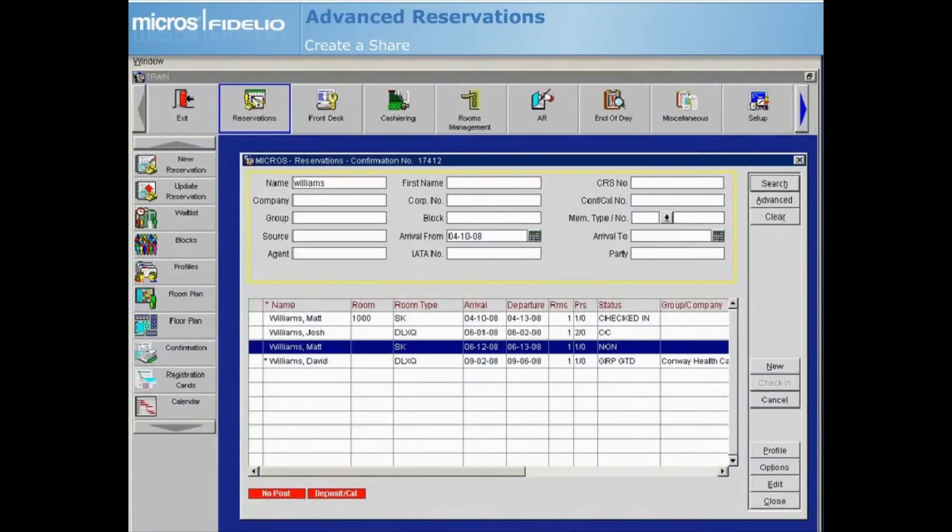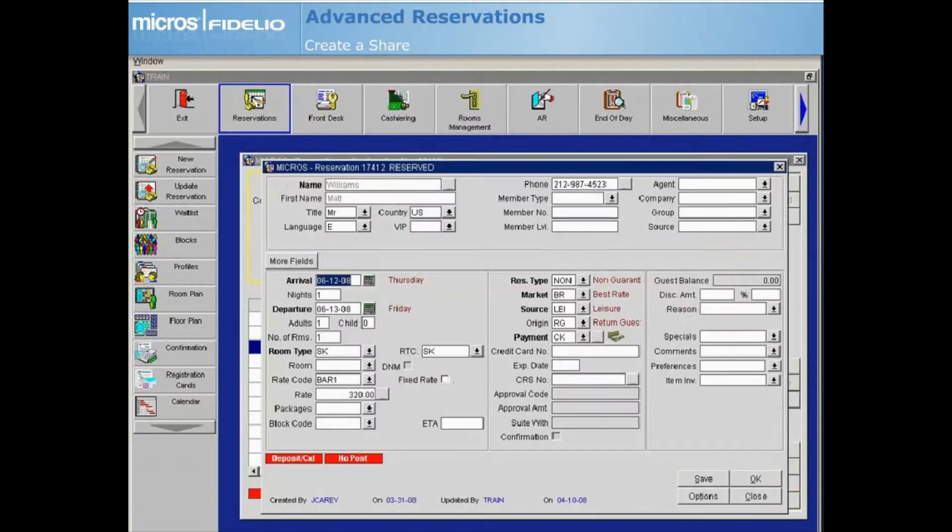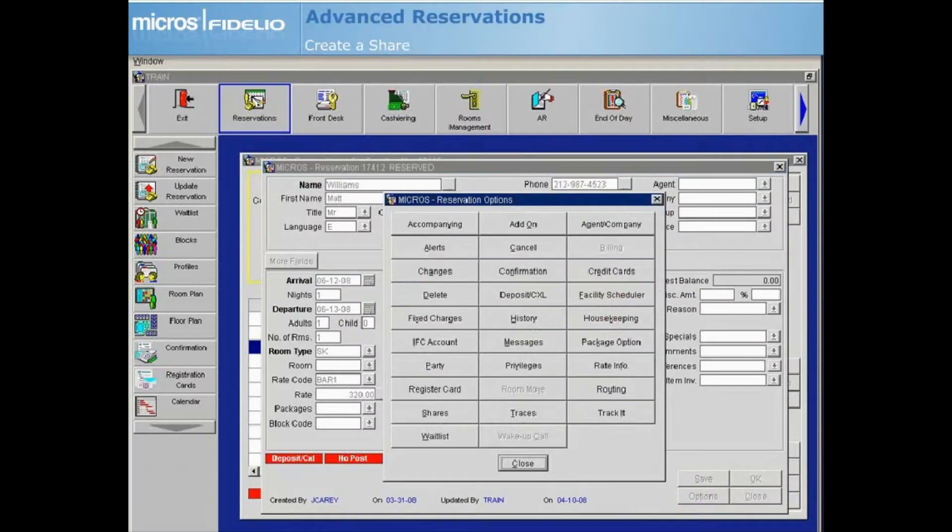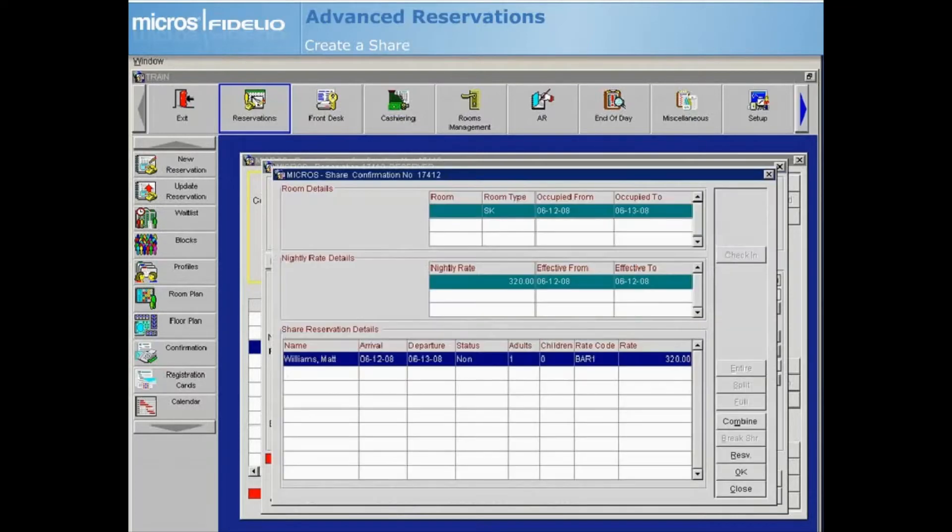From the Reservation Search Screen, locate the first reservation that will be part of the share. Highlight the reservation and then select Edit. From the reservation, select Options, then select Shares from the Reservation Options screen. The share screen displays. Select Combine to continue.